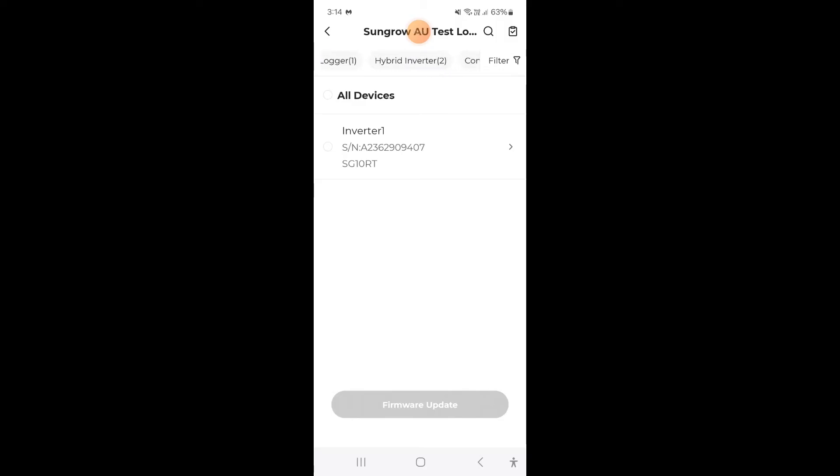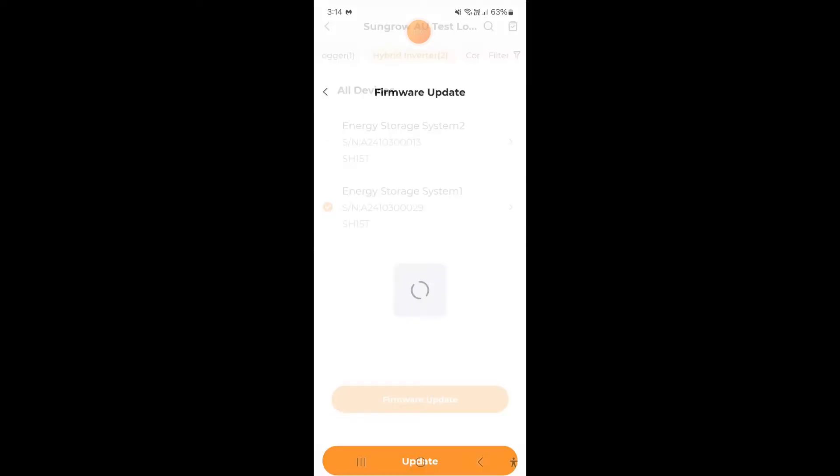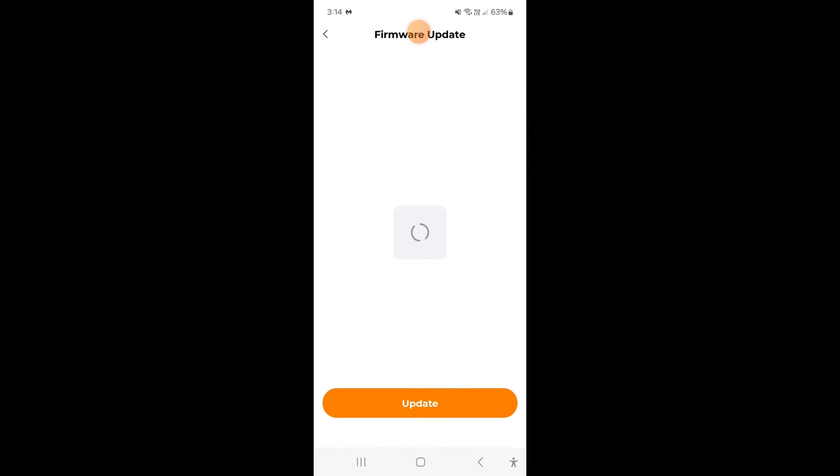In this case we're going to just do a hybrid inverter for simplicity so I'm going to select that. I could do all devices but just for simplicity I'm going to do one of them. So the bottom one which says Energy Storage System 1. I'm going to select that and I'm going to go firmware update like so.